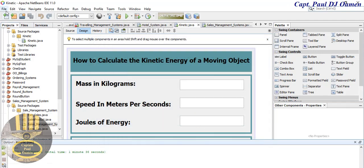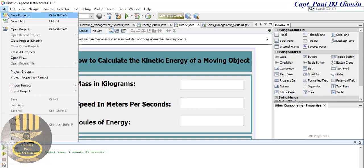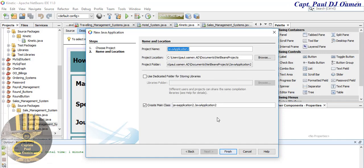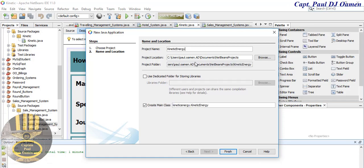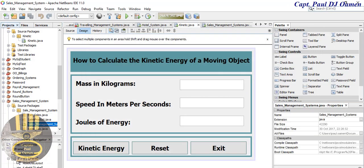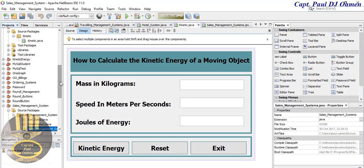We can also reset, exit out, and start a new project. I'm going to go to File, click on New, and select Java with Maven Java Application, click on Next. I'm going to call the project 'kinetic energy' — that's the name of my project. I'll copy that, get rid of the generated class name, and click Finish.